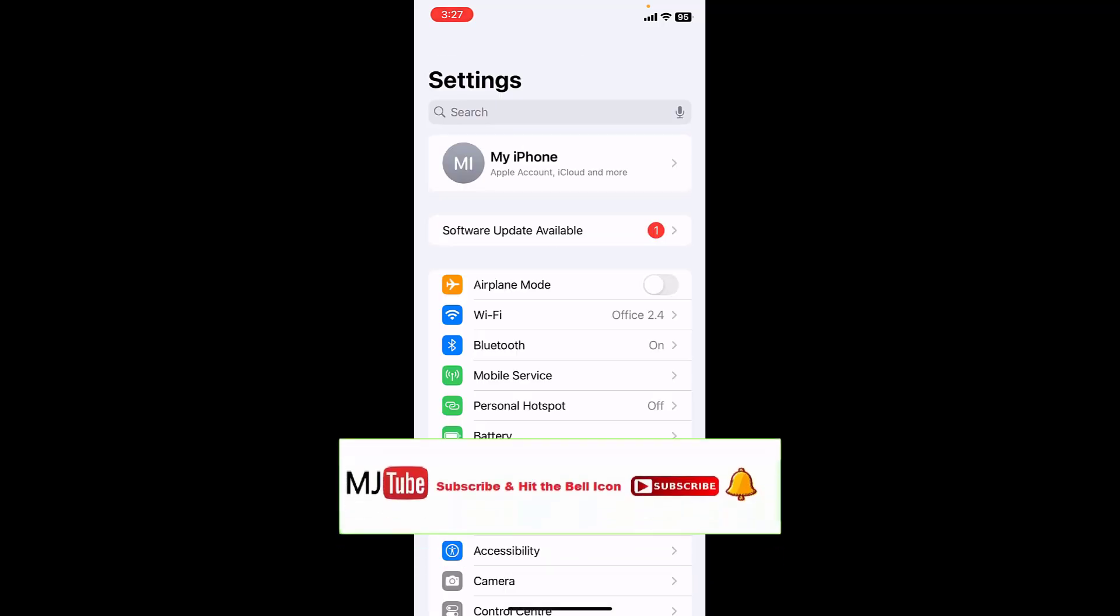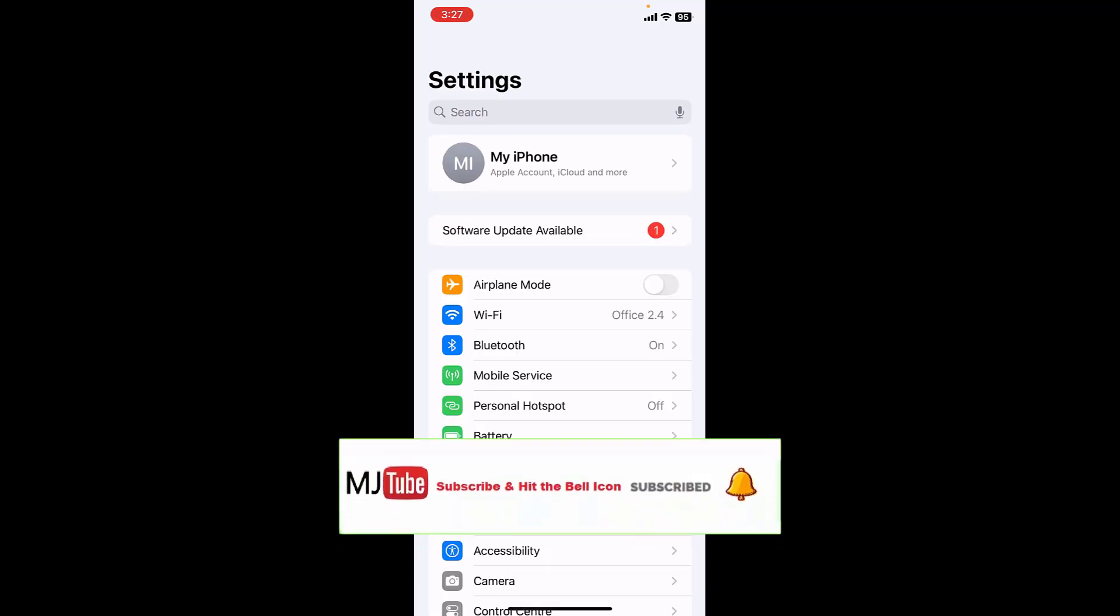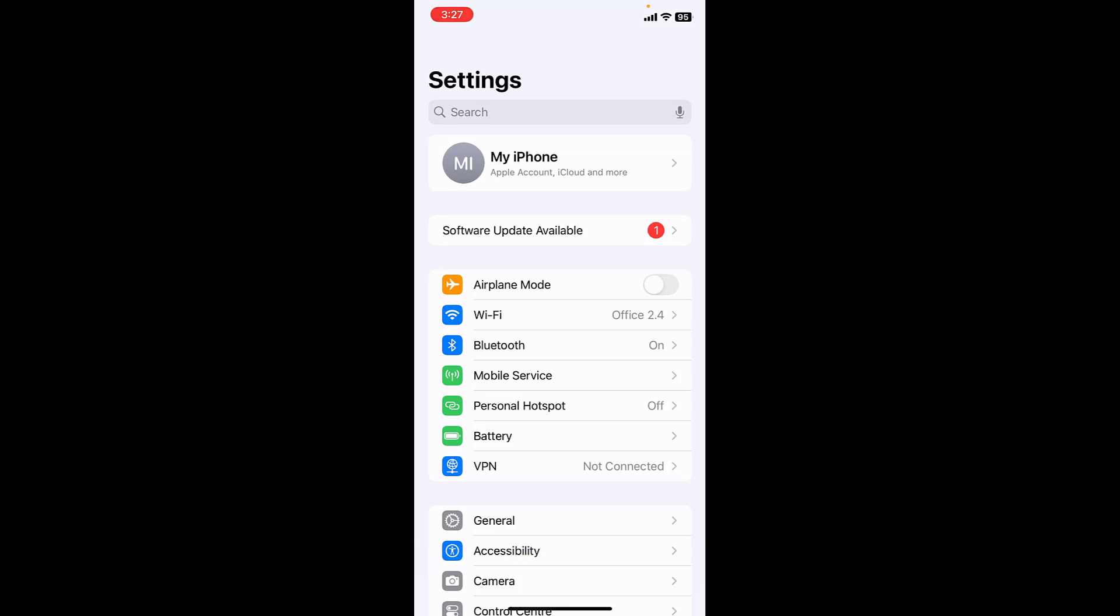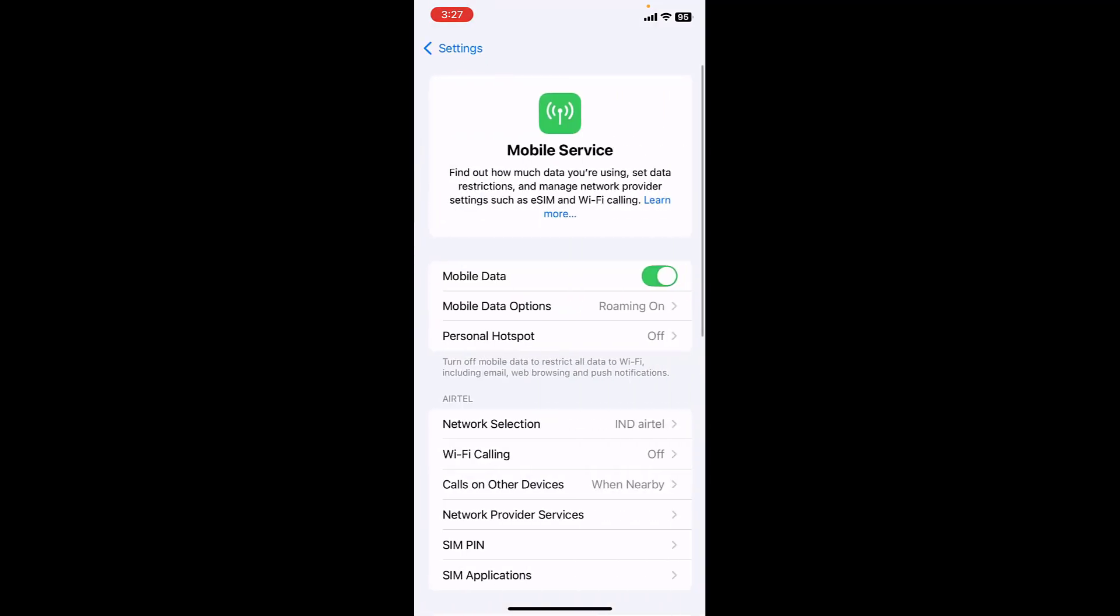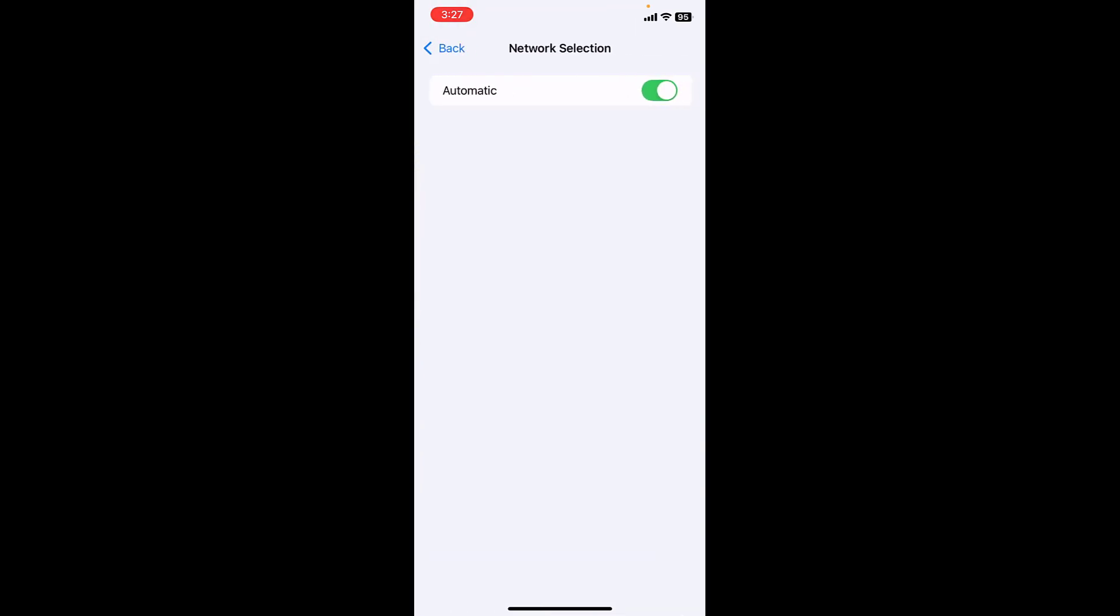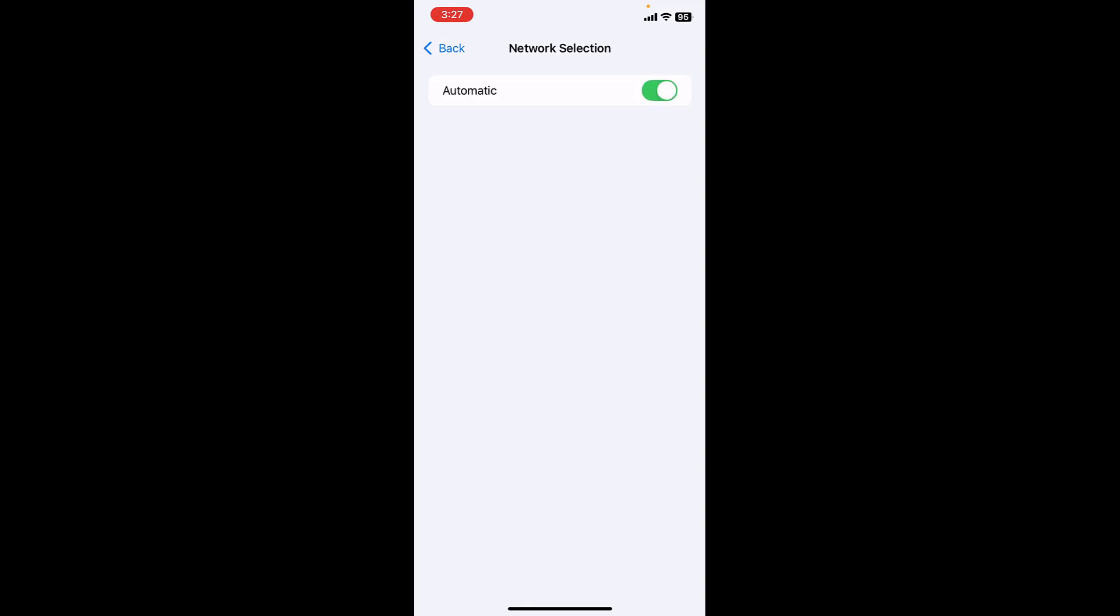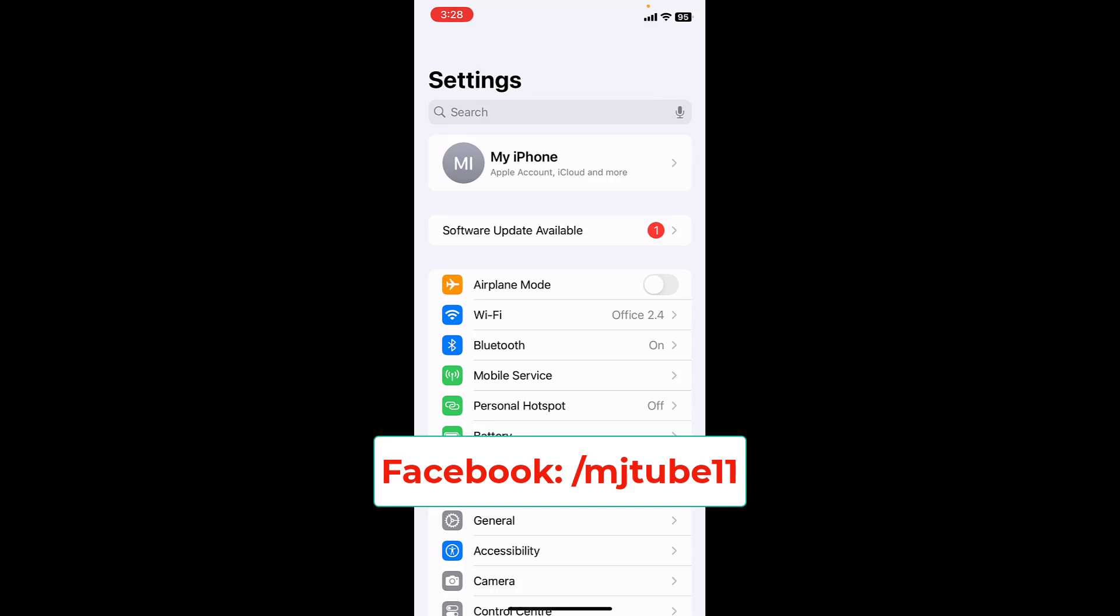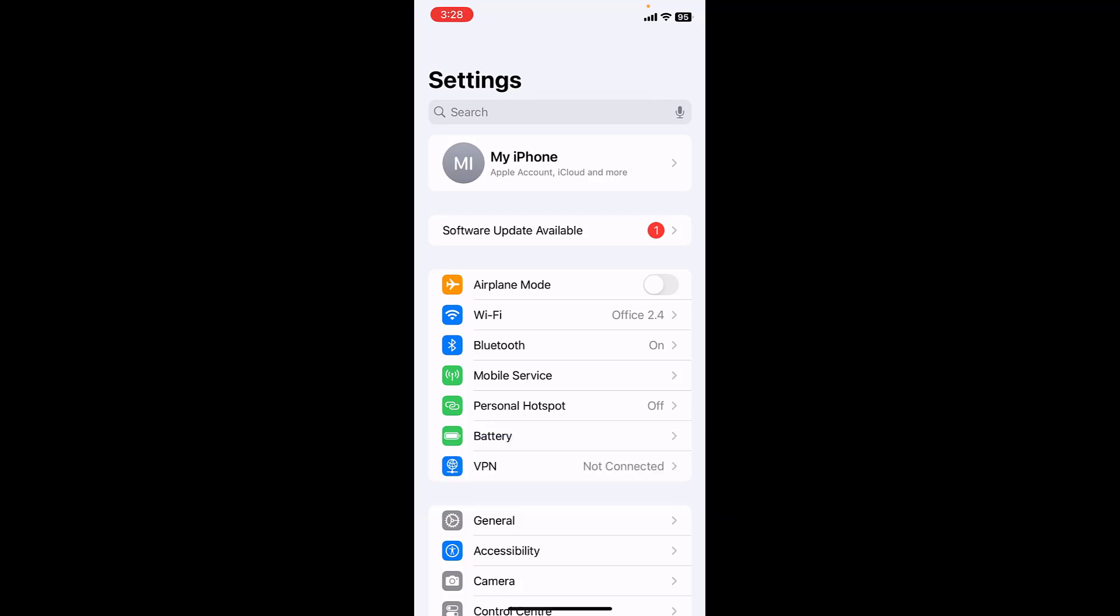And if still the problem is not fixed, then go to settings again and this time tap on mobile service and now tap on network selection. Turn off the automatic and after this turn on it again. Turn off and turn on the automatic. This will auto select your network.